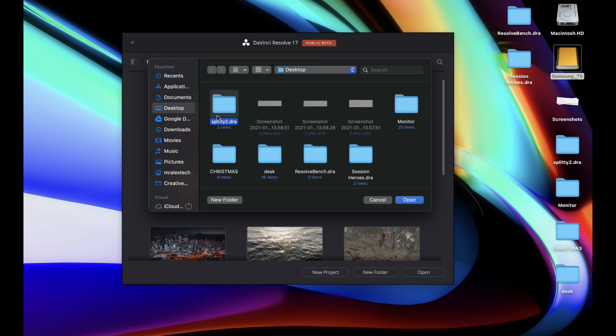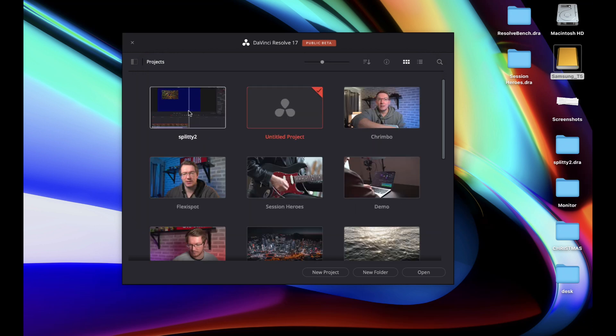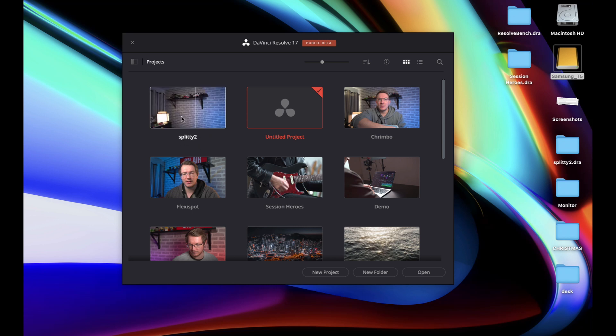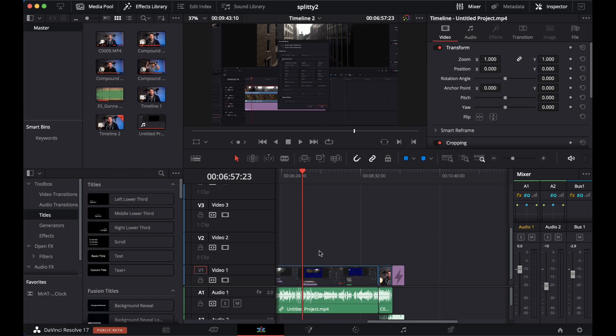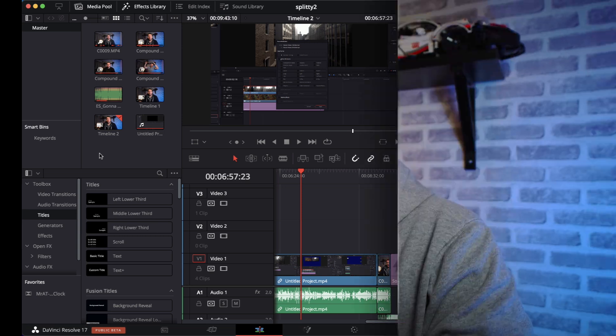So we're just going to give that a click and then we're going to click on open. The project will be added to your project manager. You can see here it says splitty two. If we then double click that to open it up, you can see we've got our project, we've got our timeline, and all of the media has also been imported and relinked to that new location. So from here you're good to go.